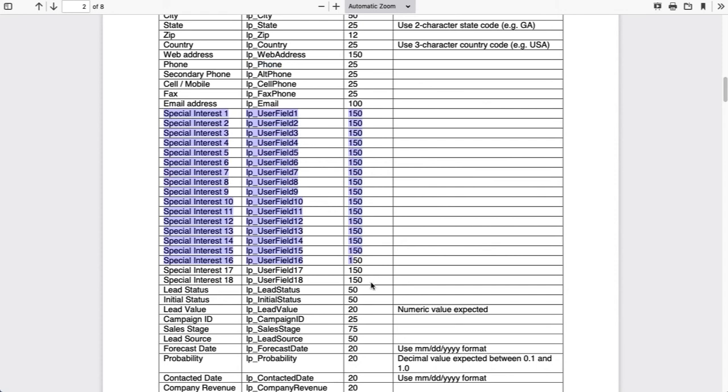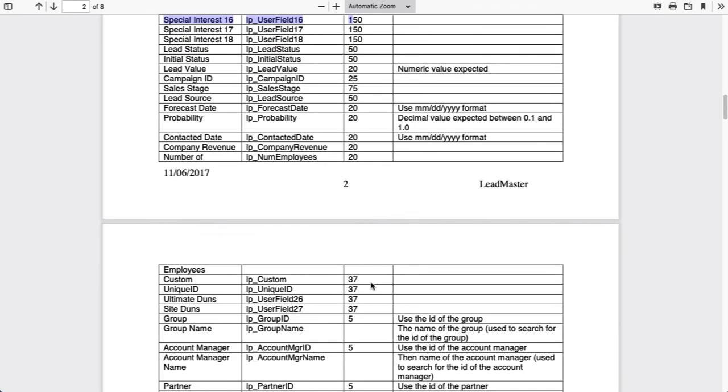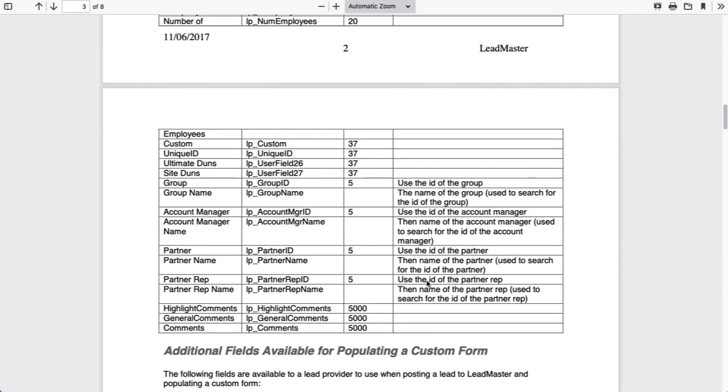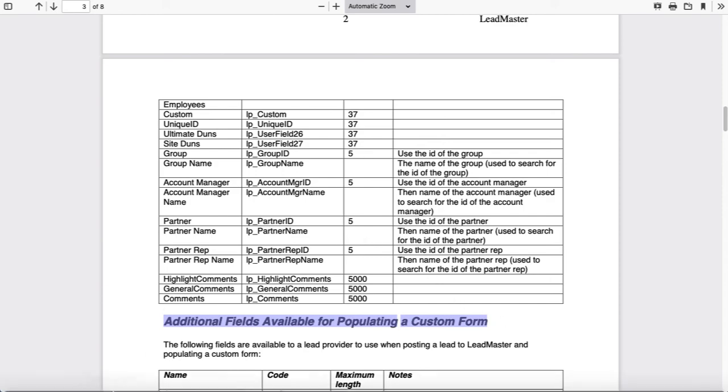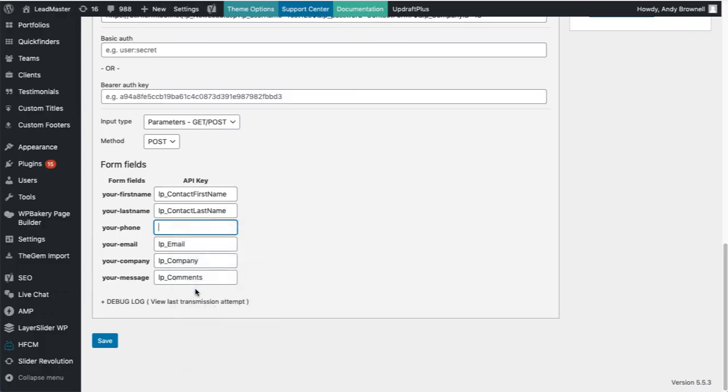And if you don't see the field that you need after going through all of these, you can also have custom fields entered. You'll need to contact your LeadMaster representative for that because we need to do mapping on the back end. Let's go back to WordPress. So here I'm going to paste in LP underscore phone. And let's save this and enter another lead.